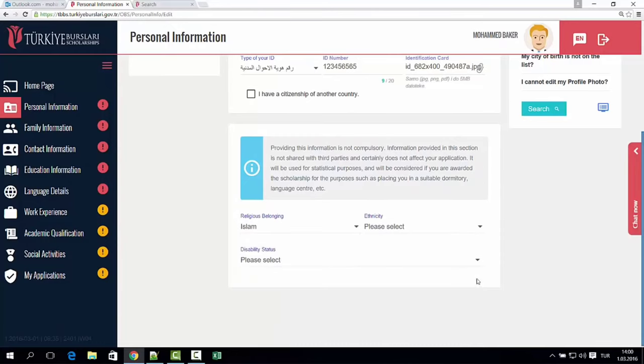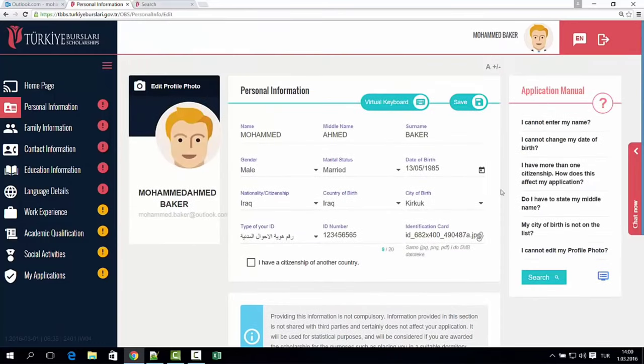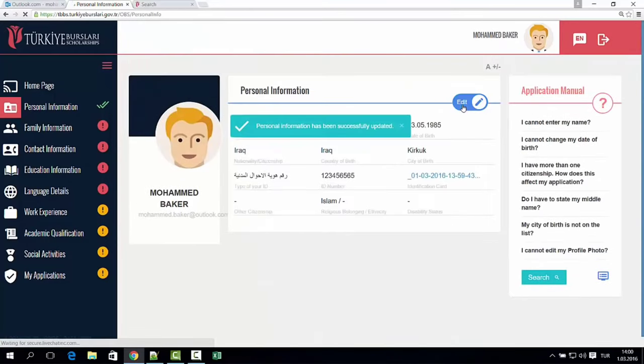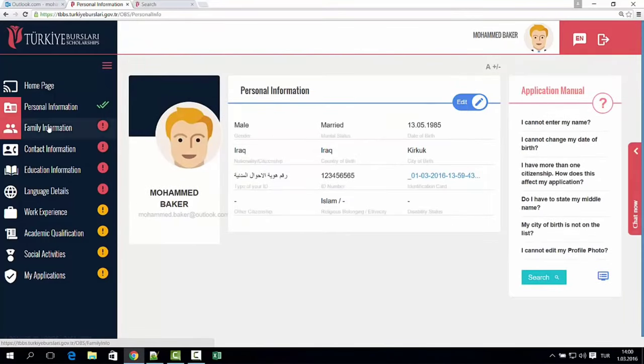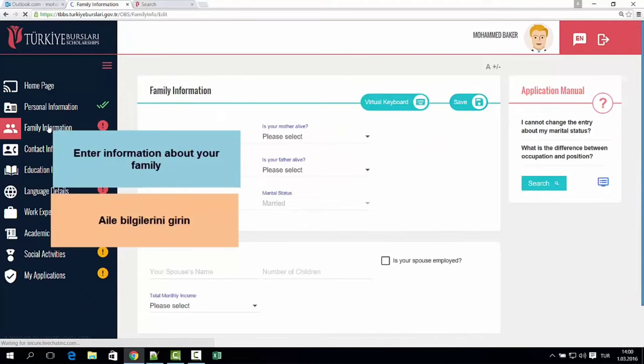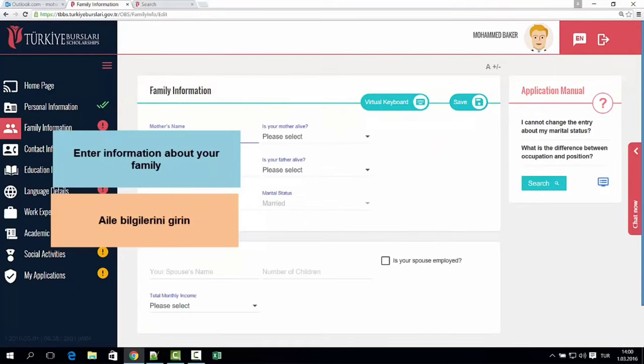Let's give your personal information. You can use family information. When the family section is opened, you can use that information.